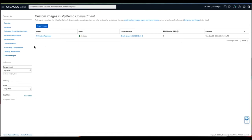Q: What's the difference between launching a marketplace database image versus using a custom image? A: Marketplace images are deployed on your instance and you run and maintain that instance yourself. Database software images are stored in Oracle's managed Object Storage and come with automation tools for deployment, creation, and management — that's the key difference.